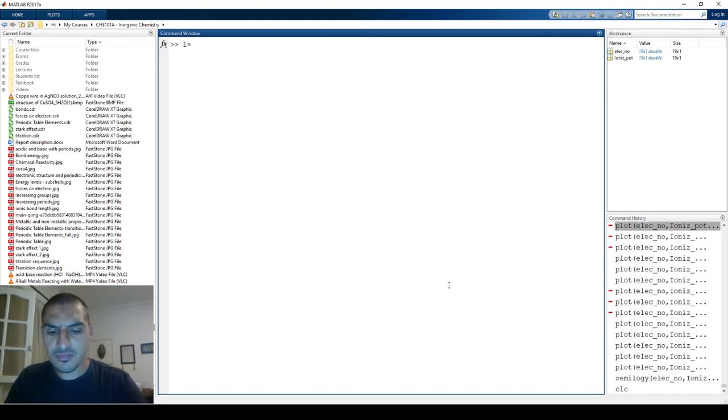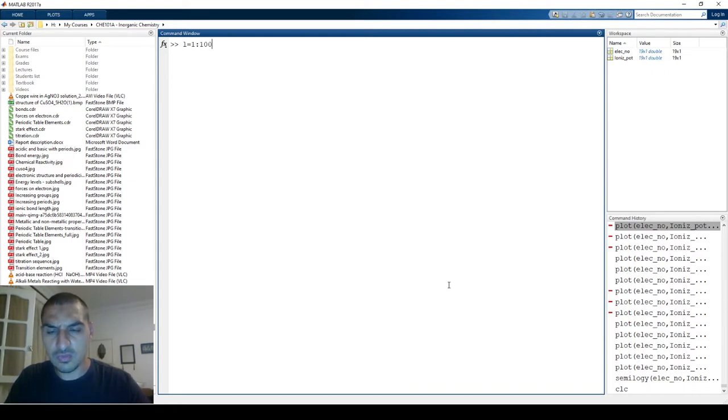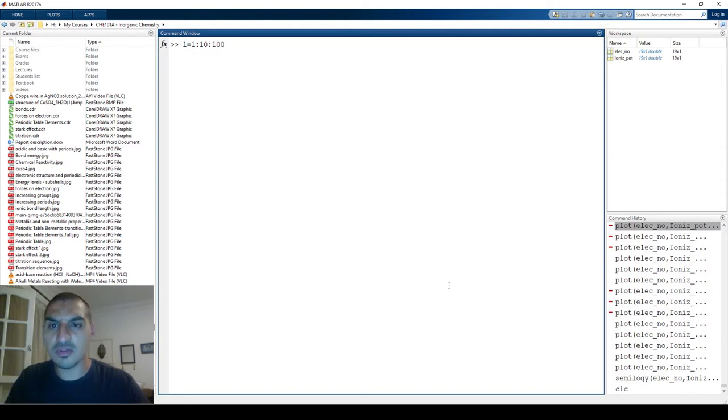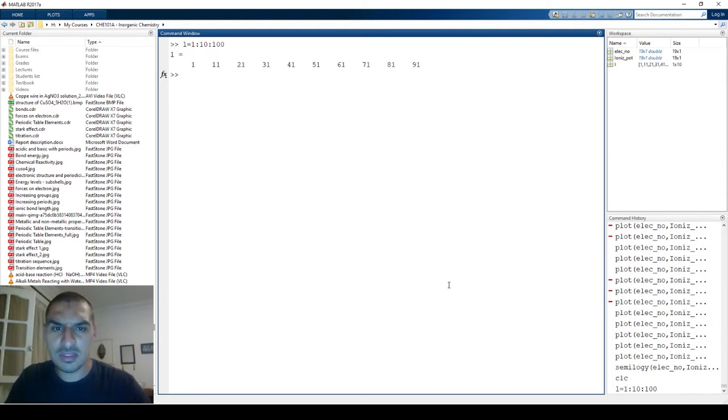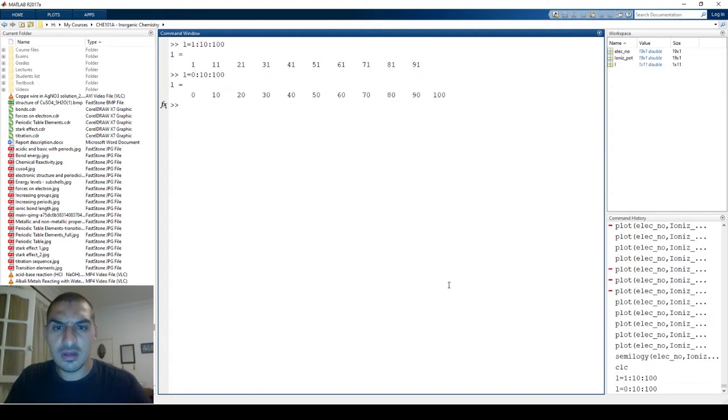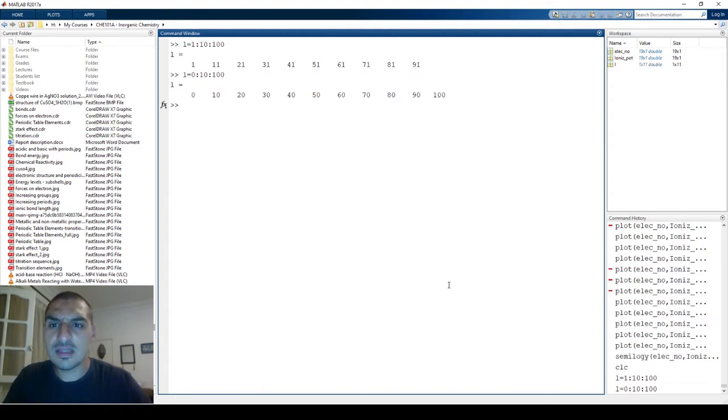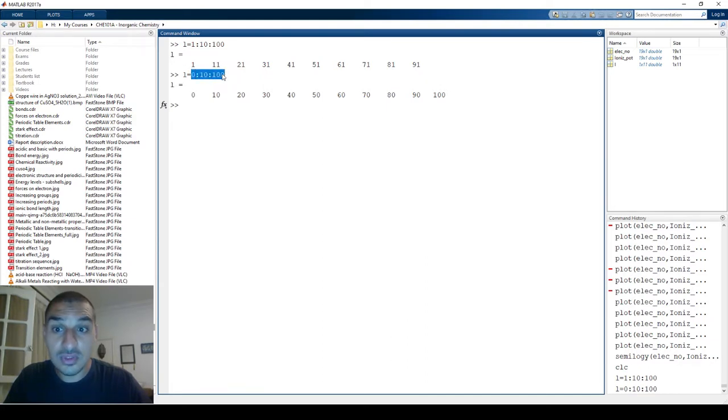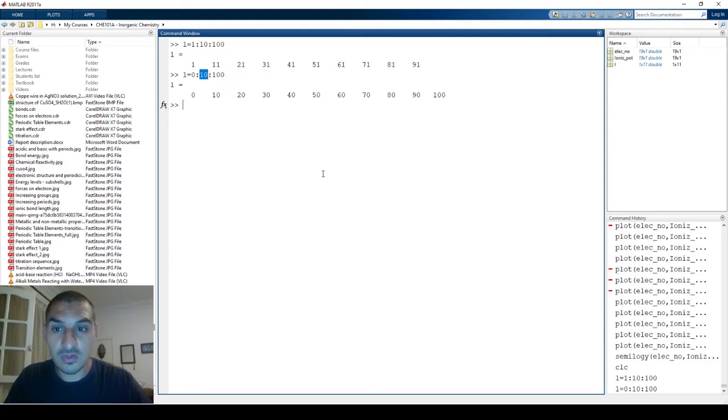Let's first say we have a series we call it L, which is say 1 to 100 with an increment of 10. Let's make it from 0. By the way, there are two ways you can do this. First, you can say that you want to start from 0 and end at 100 with an increment of 10. That's what you do.